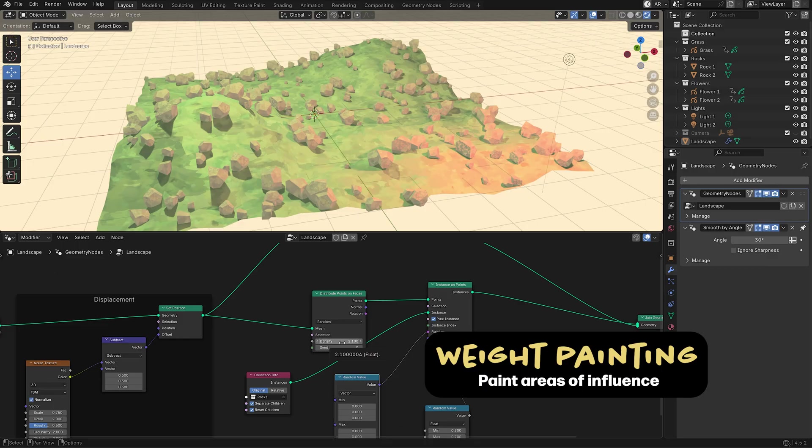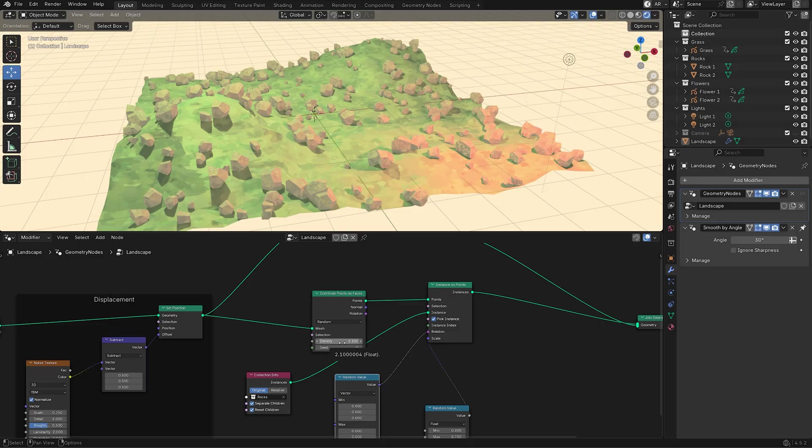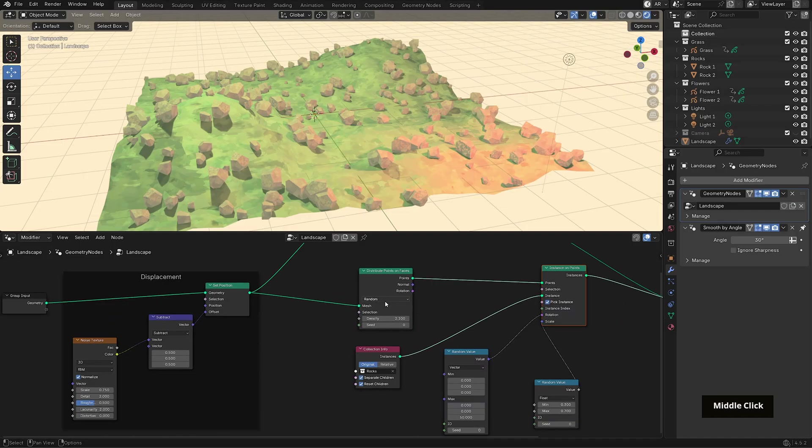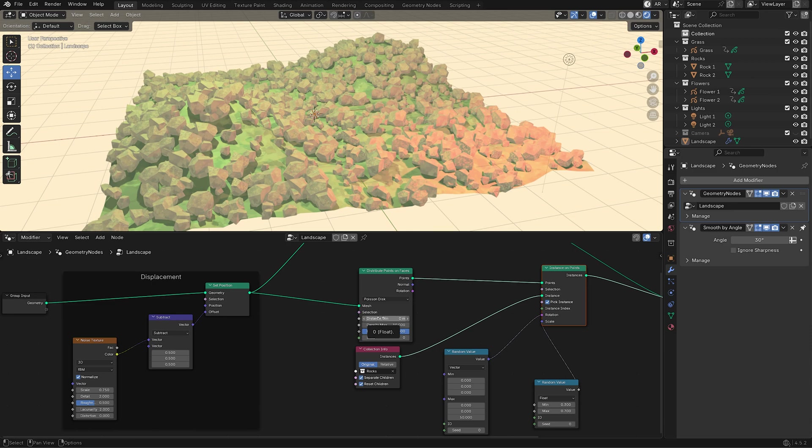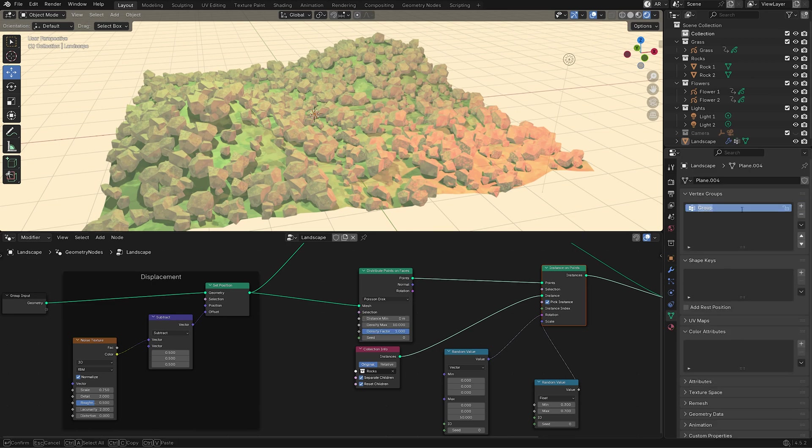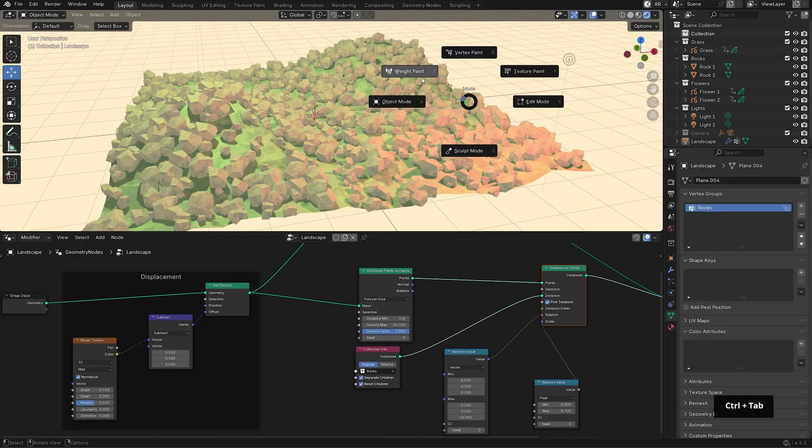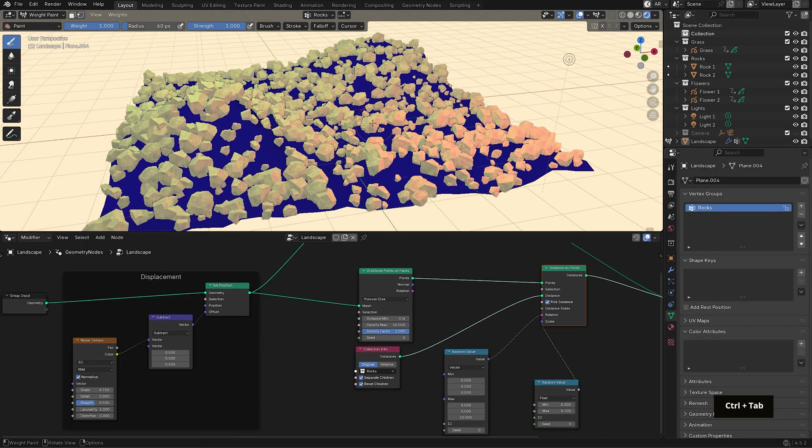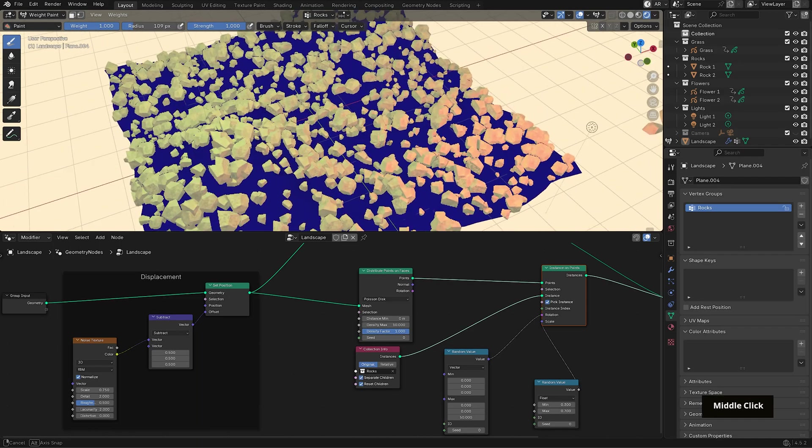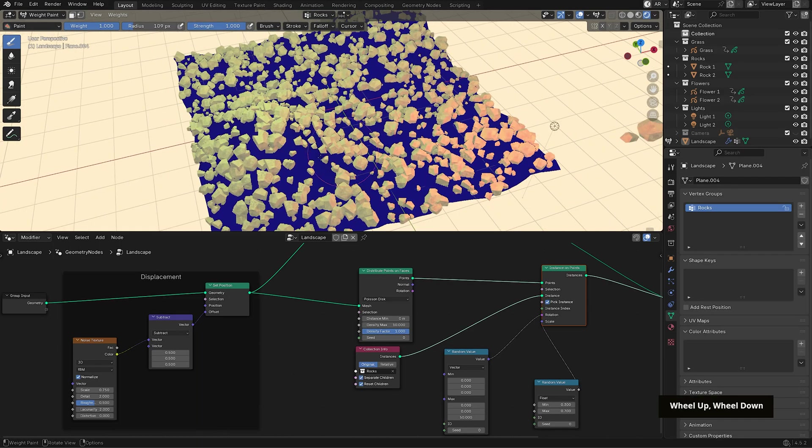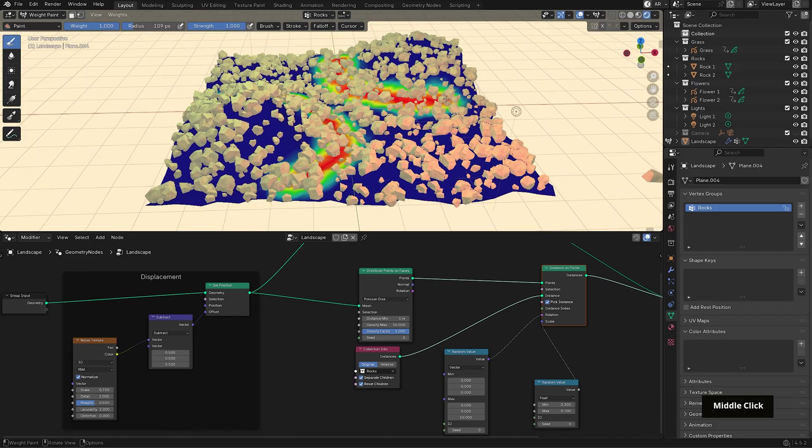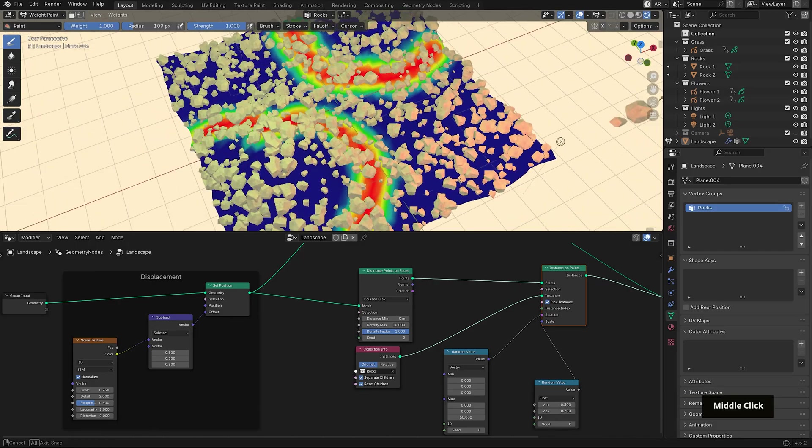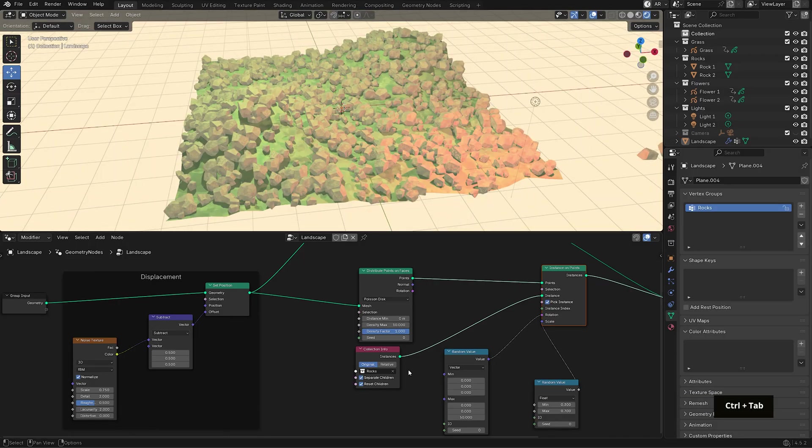Weight painting basically lets us paint areas of influence directly onto the mesh, grouping those selected points into a vertex group. First, I'll switch to the distribution method from random to Poisson disk, then go to the data tab, which is this green triangle icon, create a new vertex group and name it rocks. If we switch to weight paint mode in the viewport, the plane turns blue and that means a weight of zero, which is no rocks. I want the elements near the base of these raised areas, so I'll paint red, a weight of one, in those spots. Once you're done painting, go back into object mode.